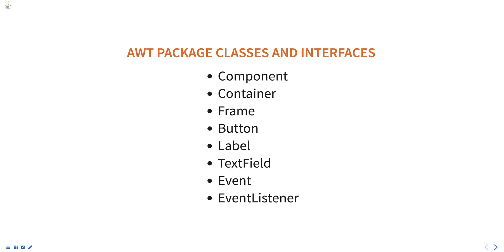A container class that can contain other components. And a frame is a top-level window with a title bar, menu bar, and border.